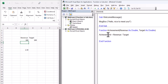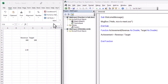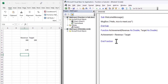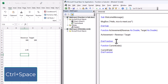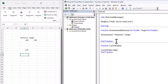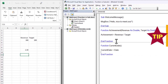The second option for running a function is to call it from a sub procedure. Let's look at a simple example. I will type a new function — let's name it 'CurrentDate'. We do not need any arguments here. The formula will be CurrentDate = Date, where Date is the current date in VBA.